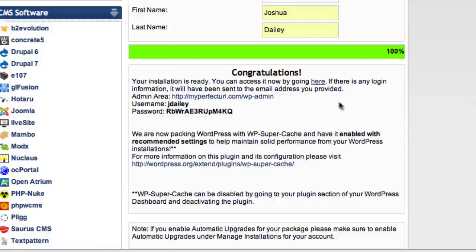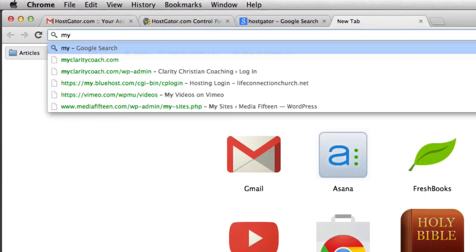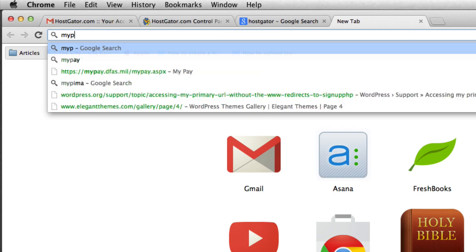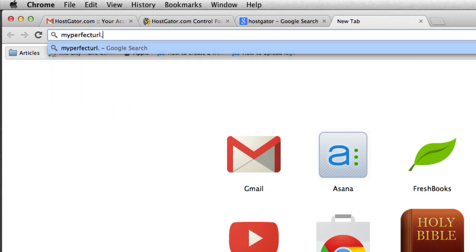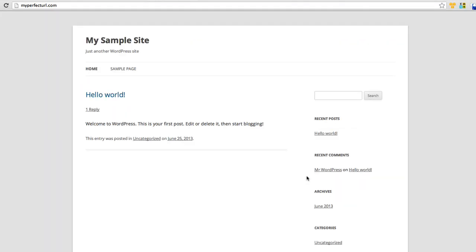When your domain is done resolving, if you click the link here or type your URL into the browser, it should now take you to the default theme for WordPress. You can see that your site is up and displayed for the world to see. A bit unimpressive at the moment, but ready for you to easily configure to your liking.